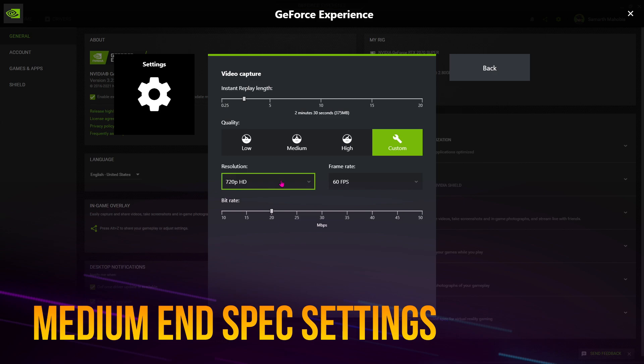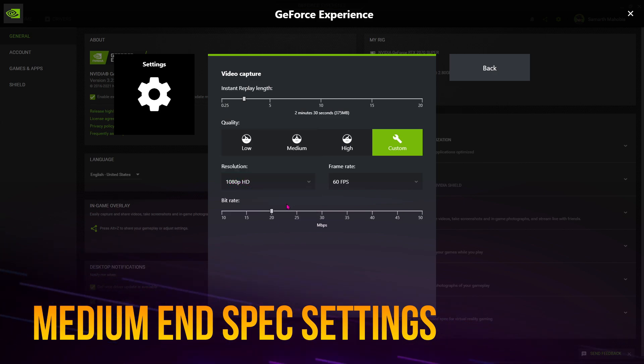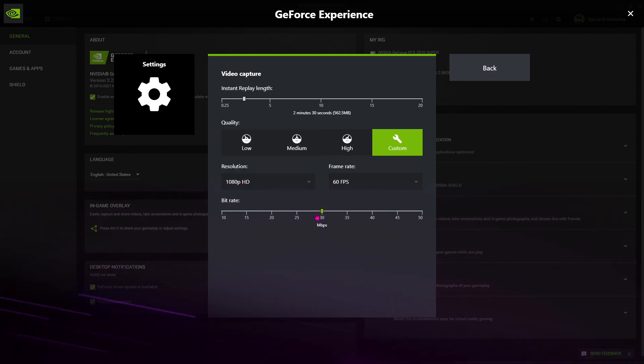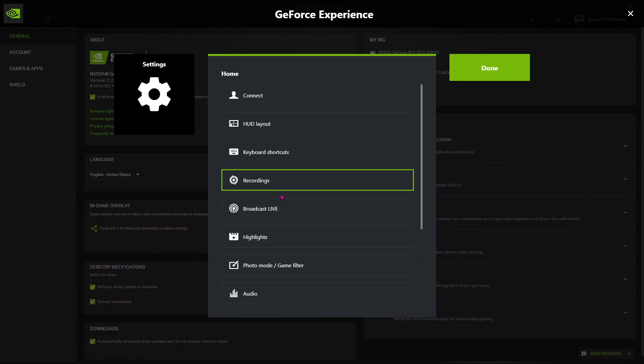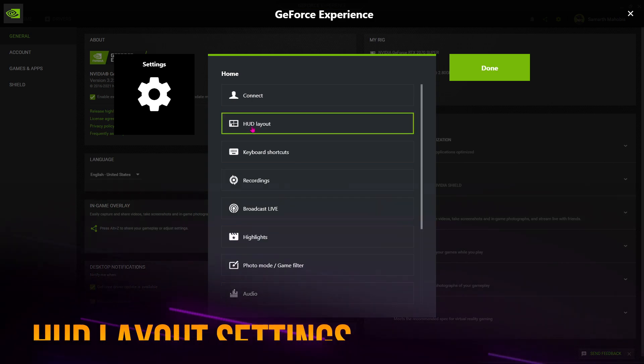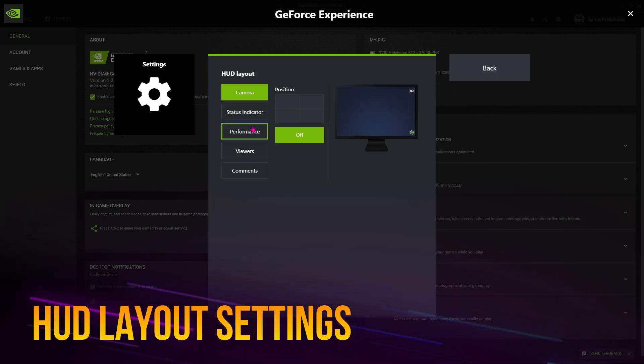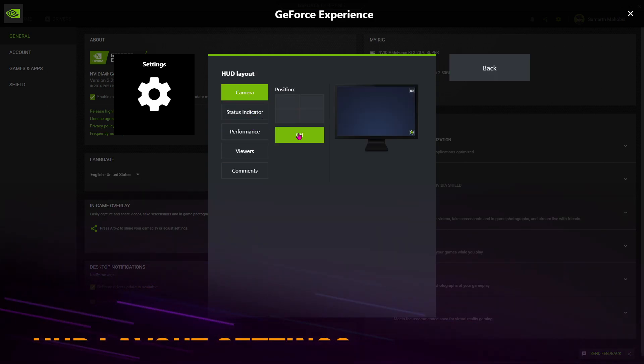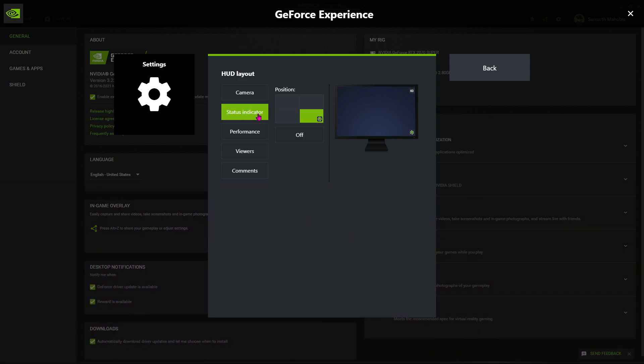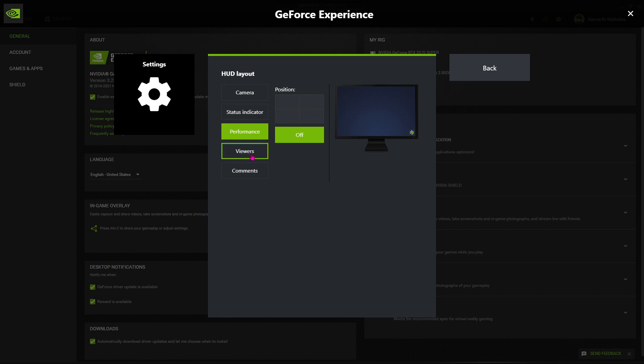Go back, open up the HUD layout. Now make sure the camera is turned to off, status indicator should be on the bottom right, performance should be set to off, viewers should be set to off, and comments should be set to off.